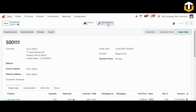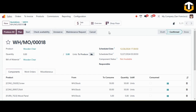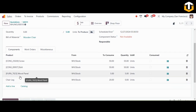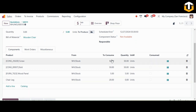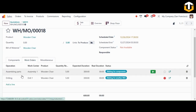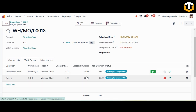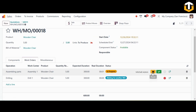Open the manufacturing order. In the Components tab you can see the components we added, and the quantities to be consumed are automatically calculated based on the five units selected. In the Work Orders tab, the operations and work centers we defined are already listed, and the expected duration is also calculated.